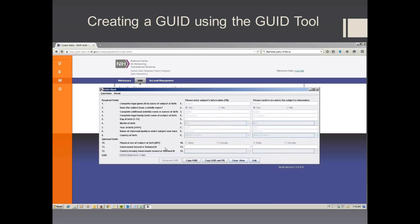You then select Generate GUID. There are two ways for copying the subject's GUID into your files. The first is to select Copy GUID, which will only copy the GUID itself, or Copy GUID in PII.